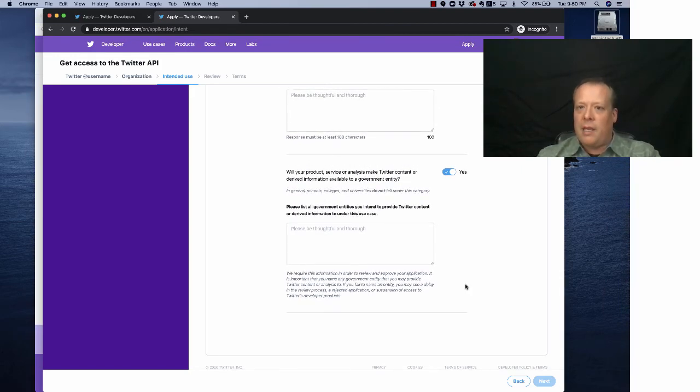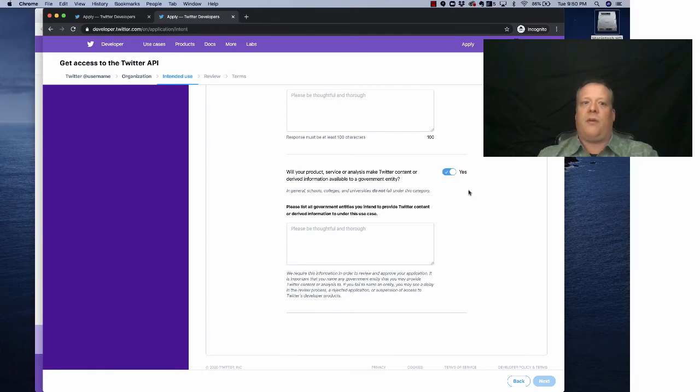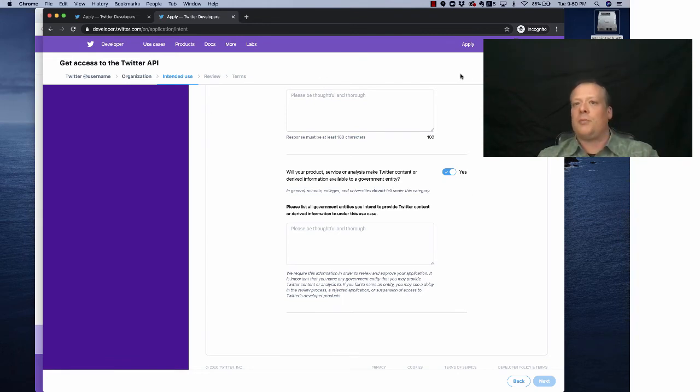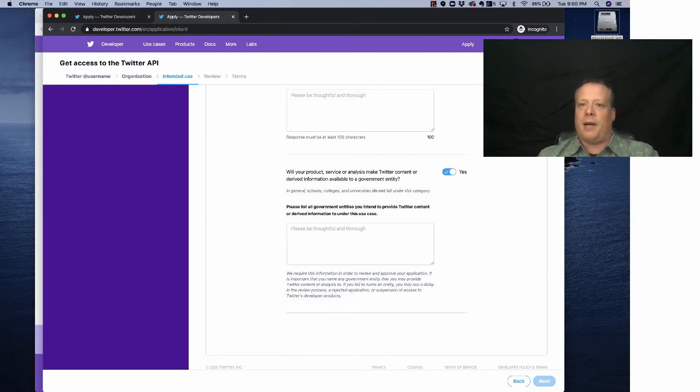So I'm going to stop there. I'm now going to flip over again and show you what the account looks like once you've got it. So as you can see, you need to review it, agree to some terms and then you'd have your account being monitored.